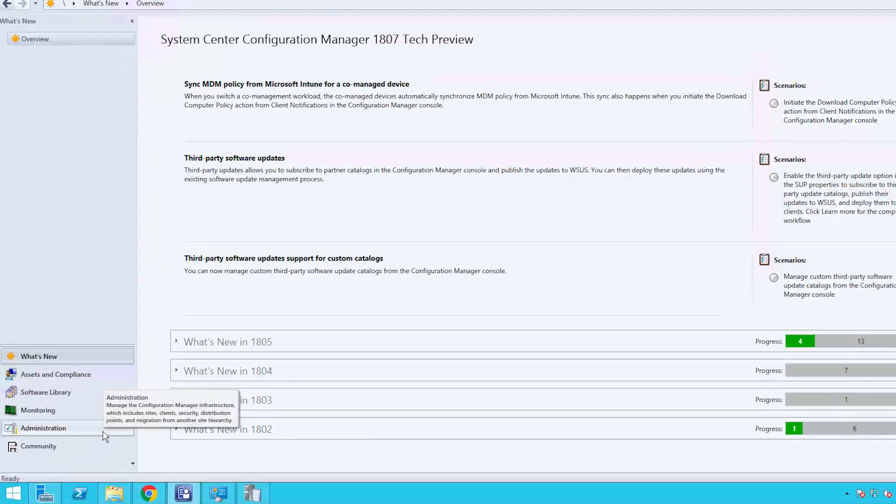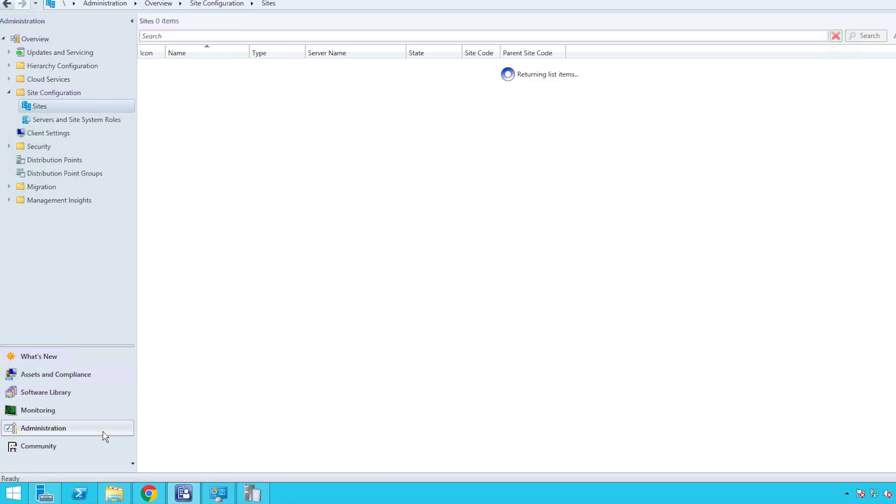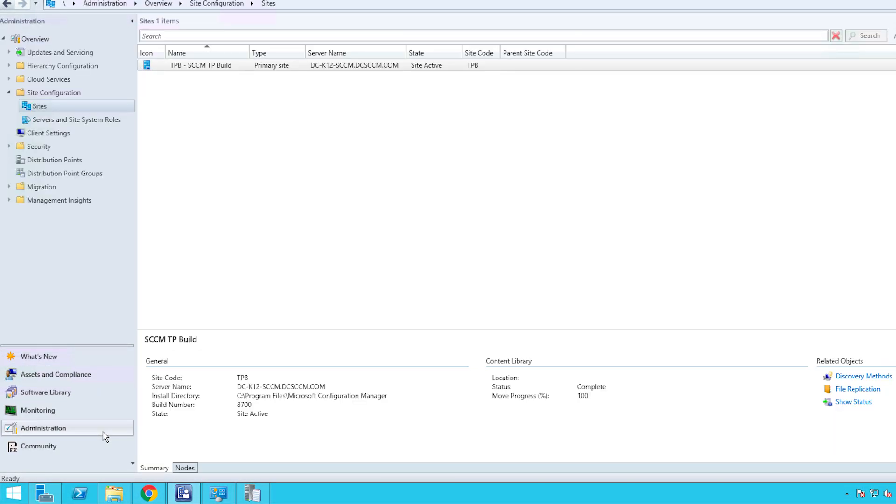Before we begin, please ensure that you're running SCCM version 1806 and up.